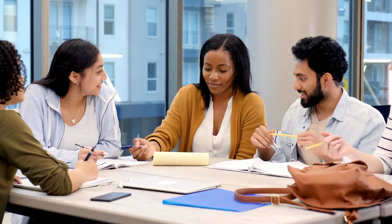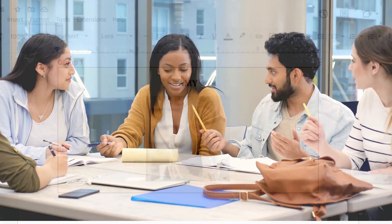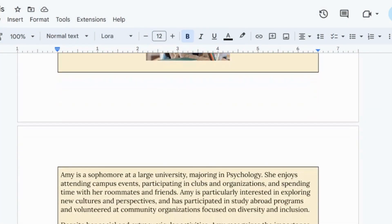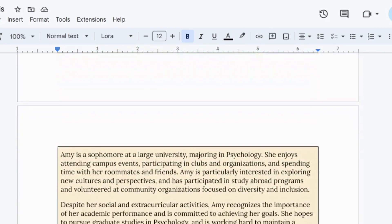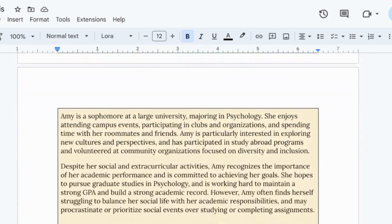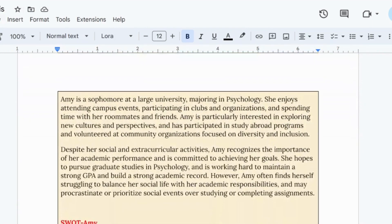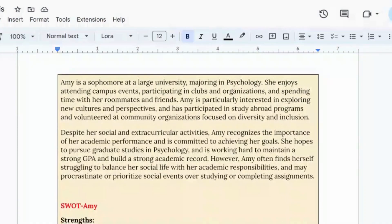One of the activities that I found to be the most engaging for my students is case studies. Case studies are basically narratives or scenarios that allow students to apply theoretical concepts to real-world situations. One very interesting fact is that it makes the material come alive and much more relevant to students' lives.